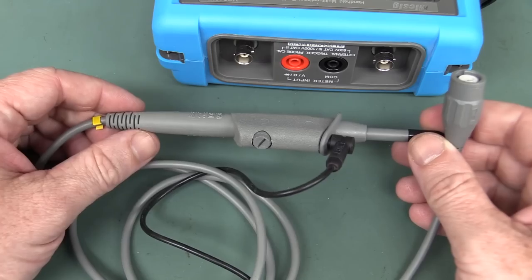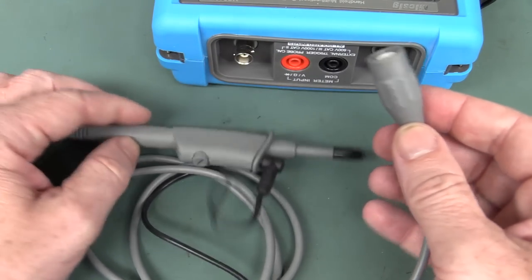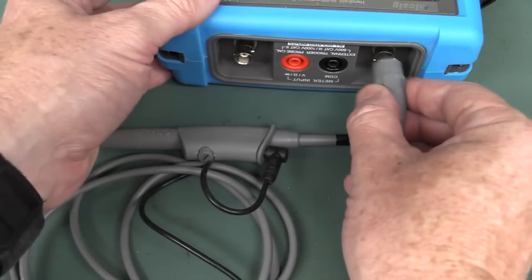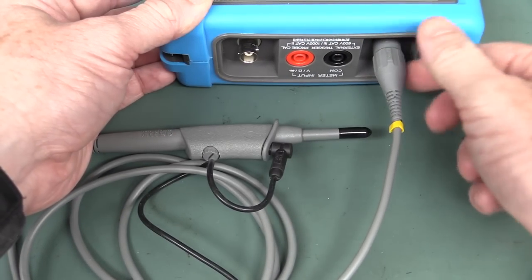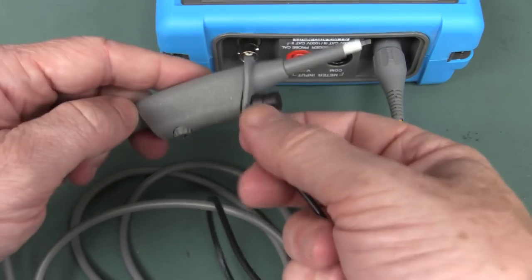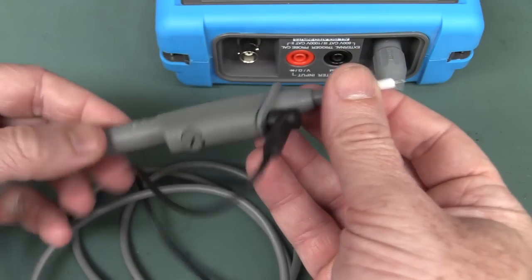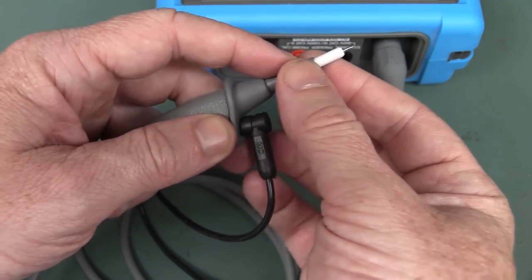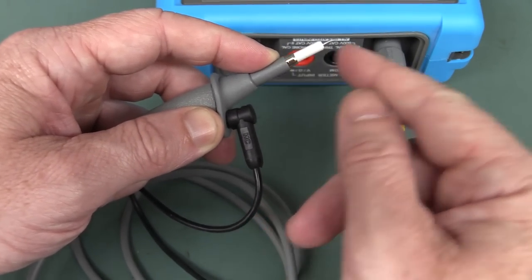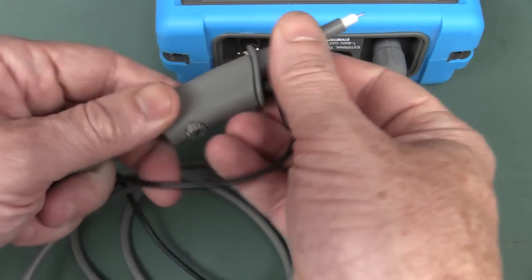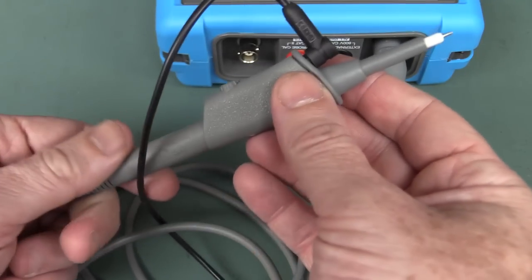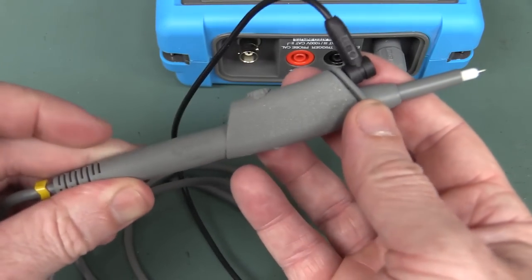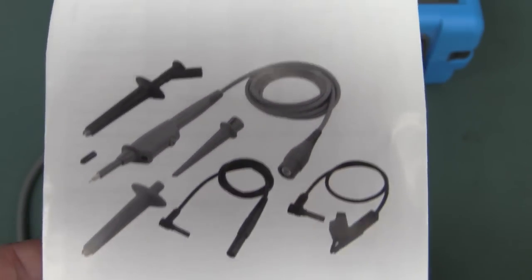And of course, to make them safe, you also need the proper isolated probes as well. So they've got the full plastic shroud surrounding the BNC. So when you plug it in, you can't accidentally touch that BNC. And also, for the oscilloscope probe here itself, it's got this retractable clip here.